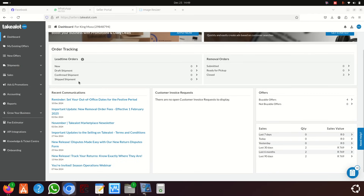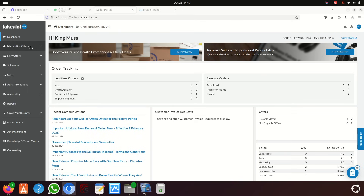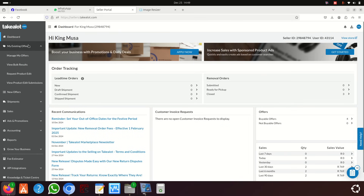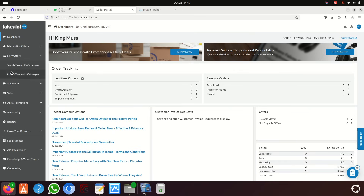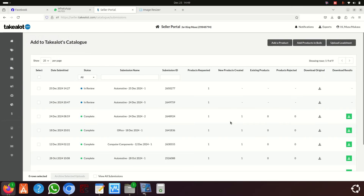Remember, you should already have your description organized before this step. Go to 'Existing Offers', then 'New Offers', click on that, then click 'Add to Catalog' — that's Takealot's catalog. After clicking there you'll see I already submitted a couple — this one was submitted today.